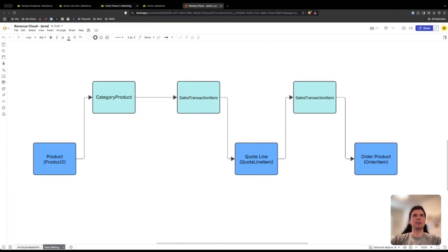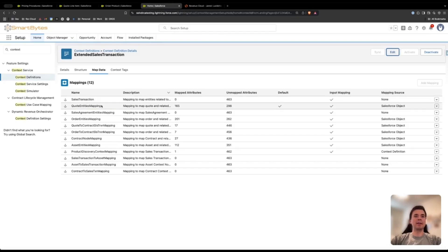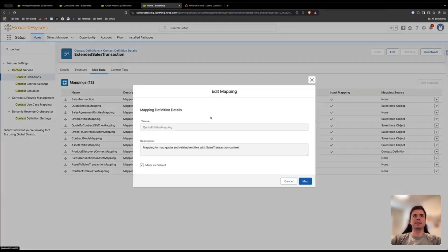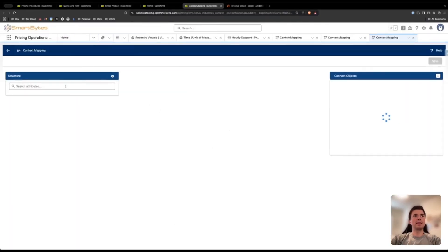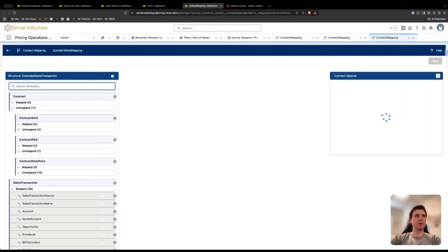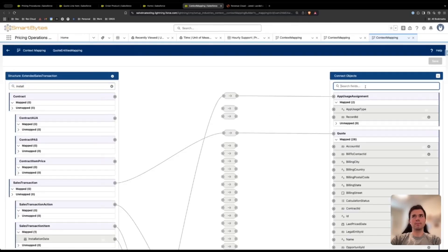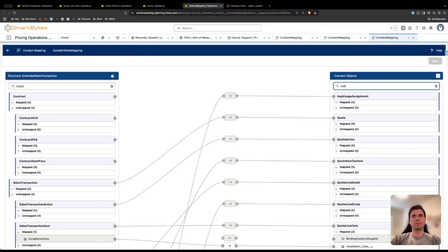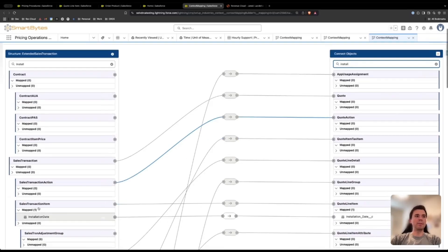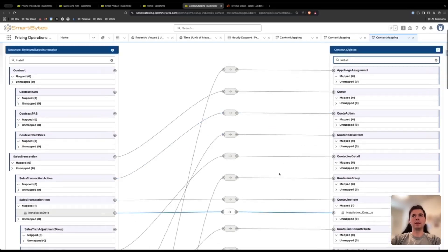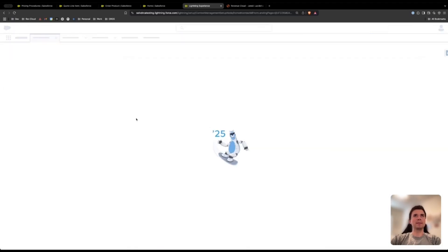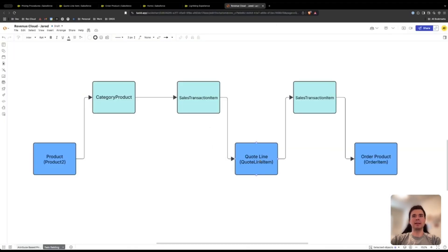Once that's done, you're going to set up the mapping from the quote line to the sales transaction item. If you followed this process already, you did this when you set up the mapping from sales transaction item to quote line, so you don't need to do this again. That is done on the quote entities mapping where you can click edit map, search for it, and set up the mapping from the sales transaction item attribute to the quote line item field.